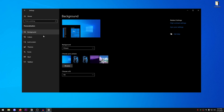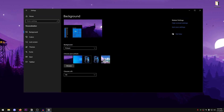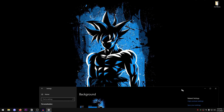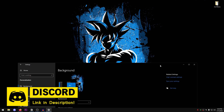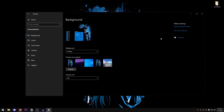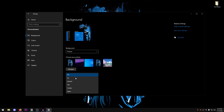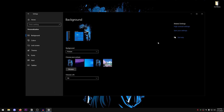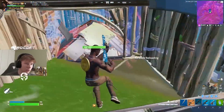Now we can move on to wallpaper. I prefer minimalistic wallpapers - I've been using one recently that a lot of people liked and asked for a link to. All my wallpapers will be in my Discord server, link in the description. For this video I'll be using this wallpaper. Just make sure the fit is set to 'Fill' for the best result.